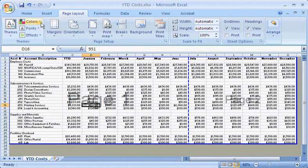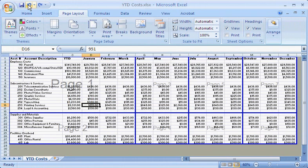For now, I'll keep the page breaks I inserted. I'm done working with page breaks, so I'll return to normal view.